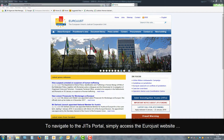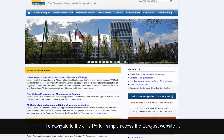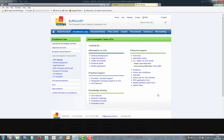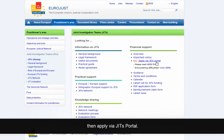To navigate to the JITS portal, simply access the Eurojust website, click on Joint Investigation Teams, then Apply via JITS Portal.